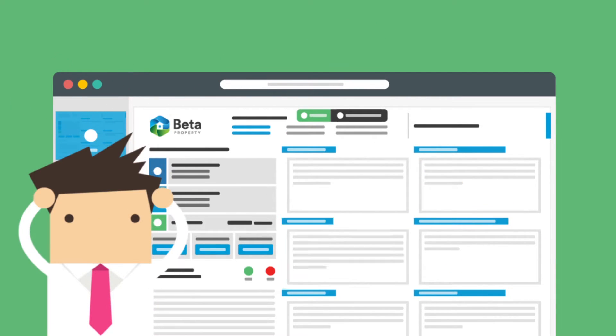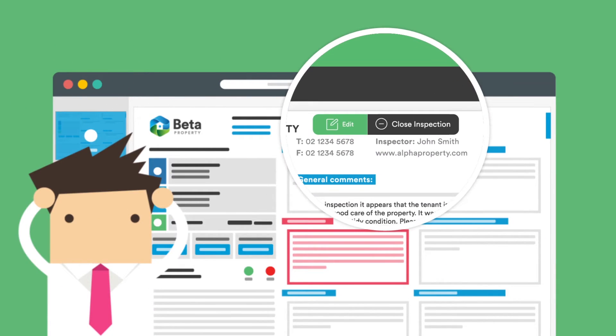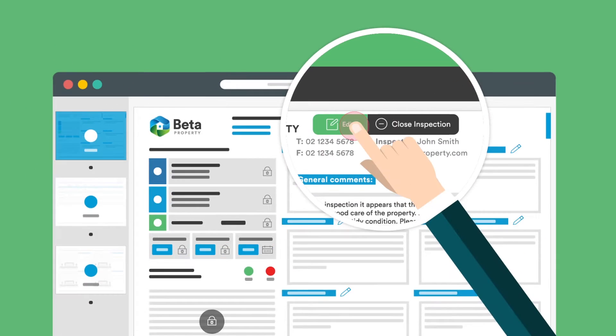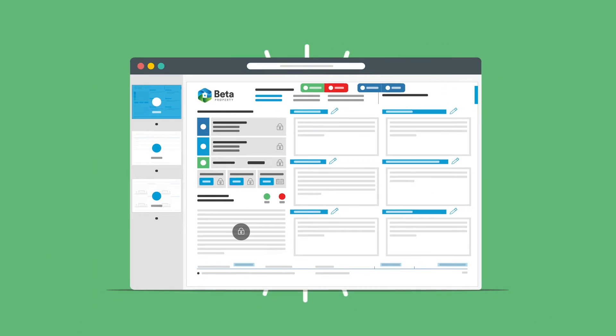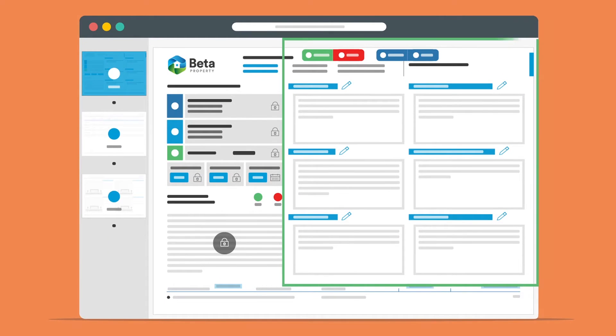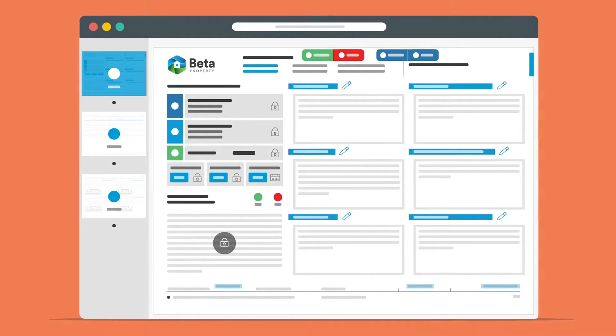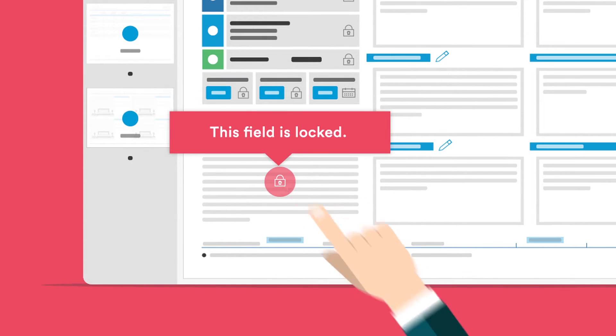If there's something in your report that you'd like to change, just click the green Edit button. Now you'll be able to click and edit any section of that page that doesn't have a padlock on it.